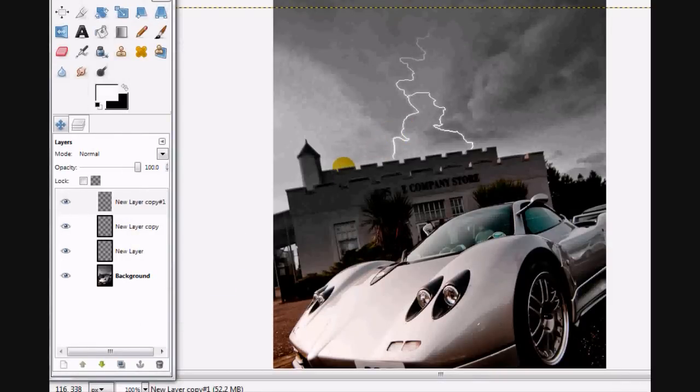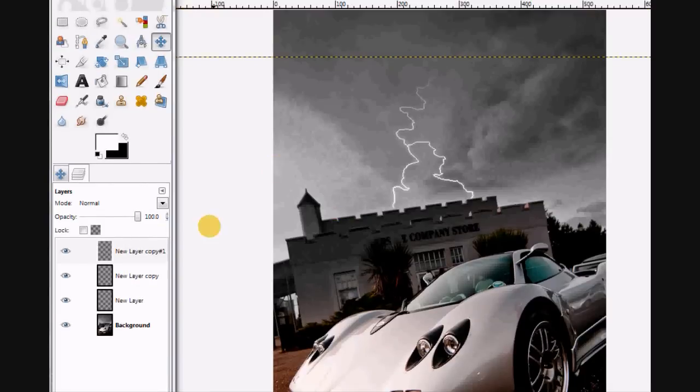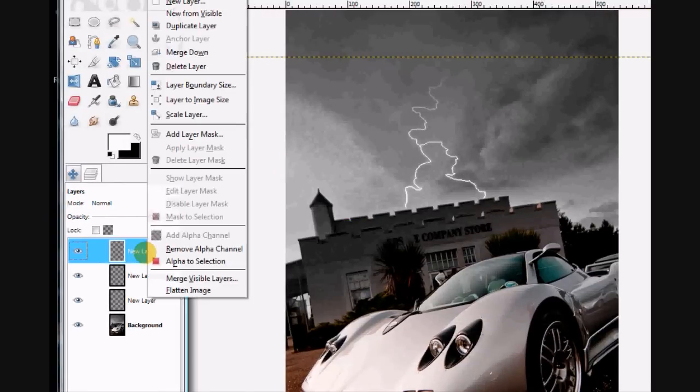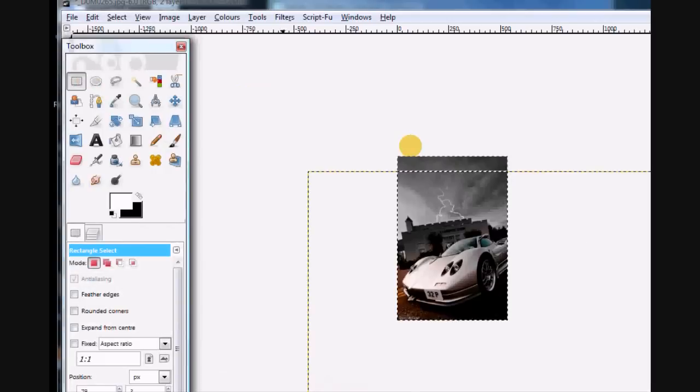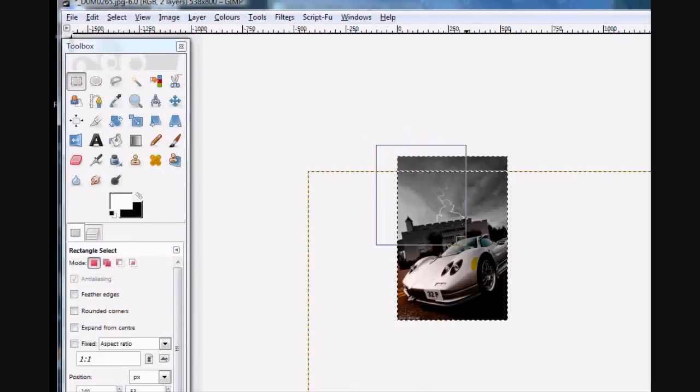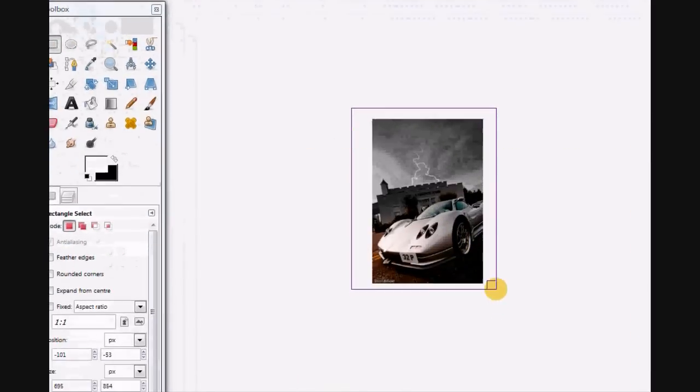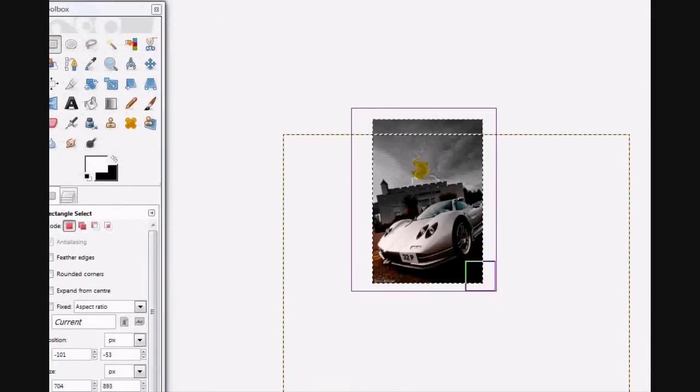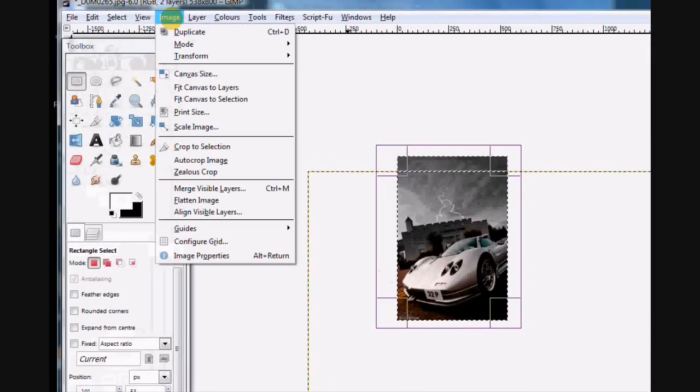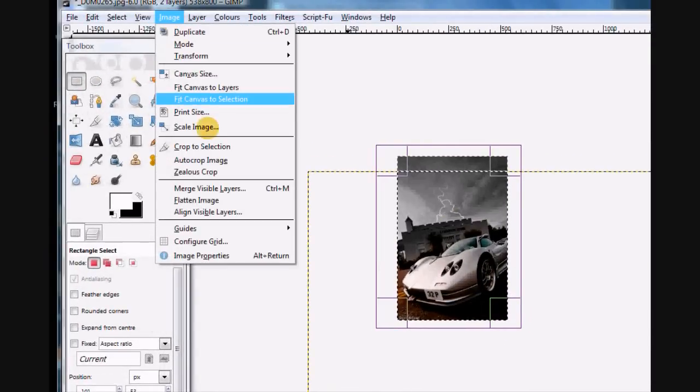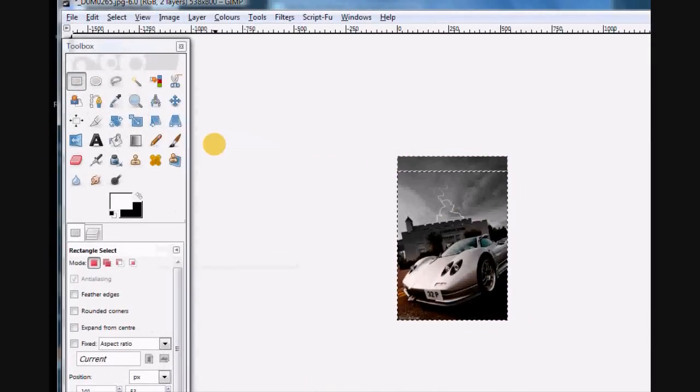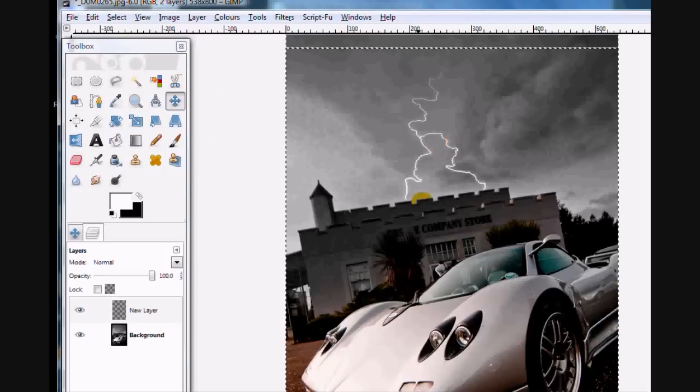Okay so I'd say that's pretty good. Let's merge those layers down. Now let's put a little square around our image and let's go to crop to selection.